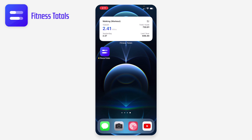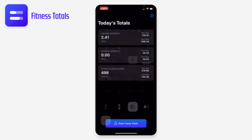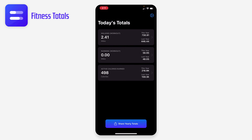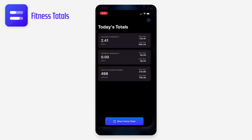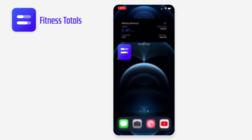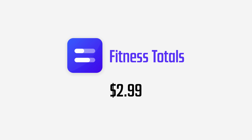Now I can see I've walked a little bit more than I did yesterday already, and this year I'm way ahead. It supports dark mode too — toggling the device into dark mode, everything looks great and the widget switches as well. Really cool app, just a couple bucks on the App Store and it's available right now.